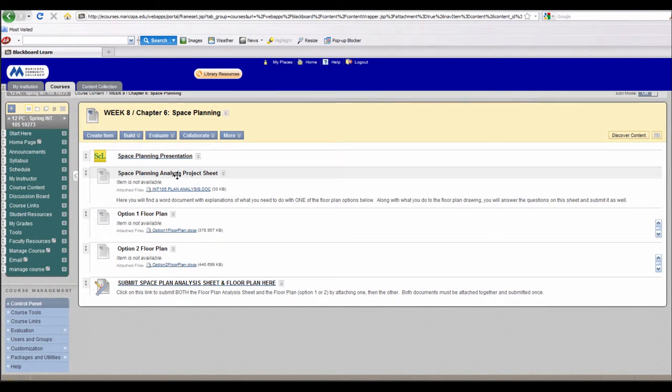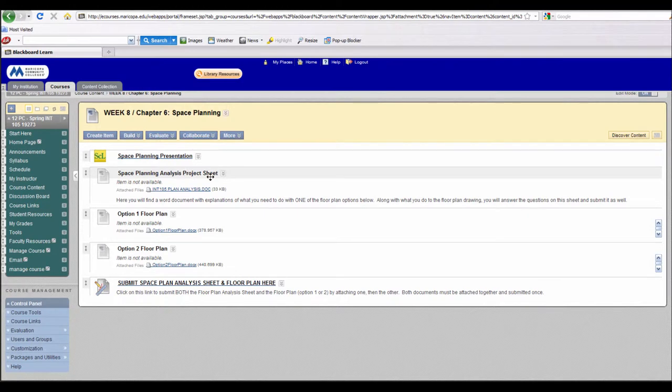In order to complete this assignment, you'll have to first open the Space Planning Analysis Project Sheet, which will give you instructions on what you need to do.